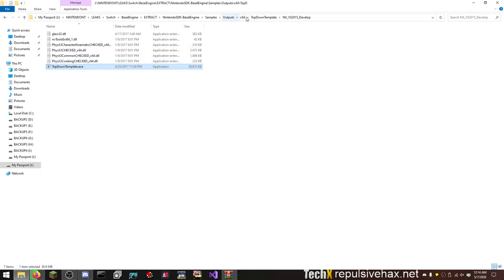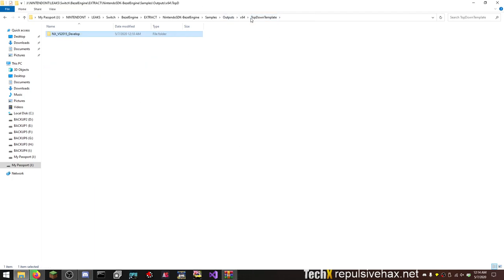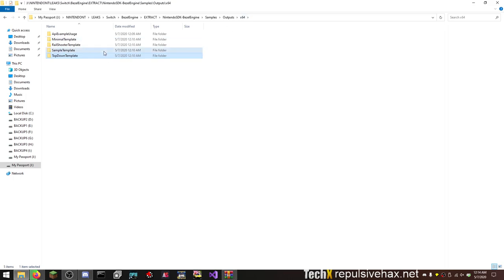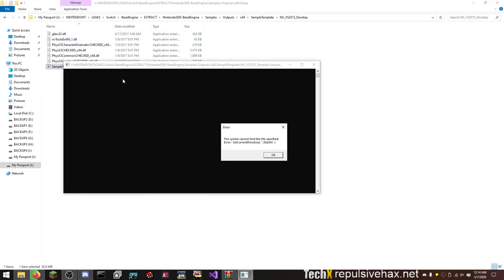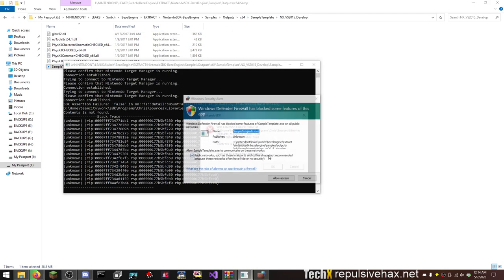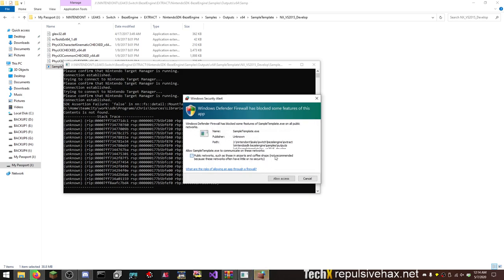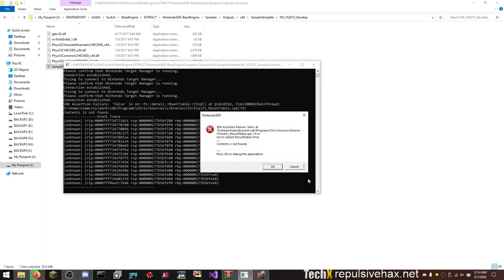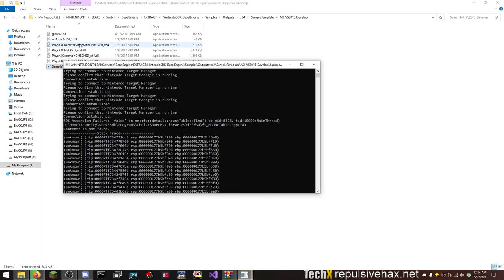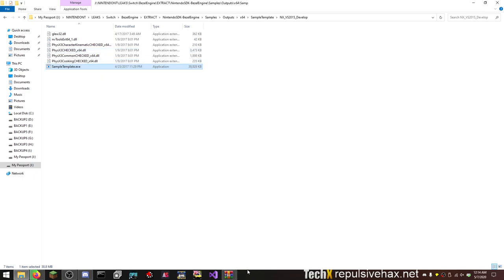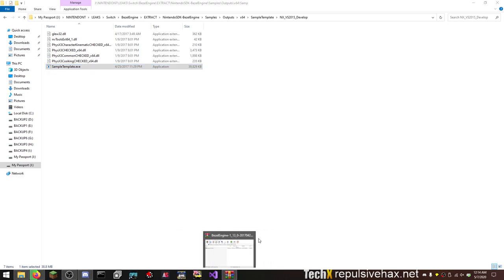Damn it, couldn't run it. It was probably expecting... yeah, so I can't even run these unfortunately. Trying to connect to Nintendo target manager. Okay, so yeah, I can't even run those, that's okay.